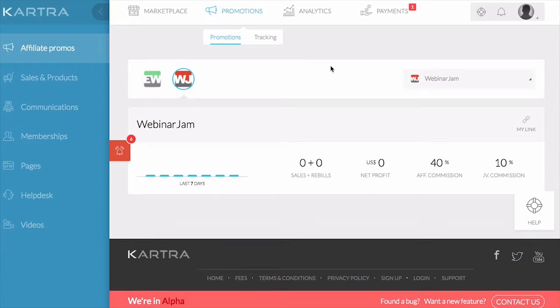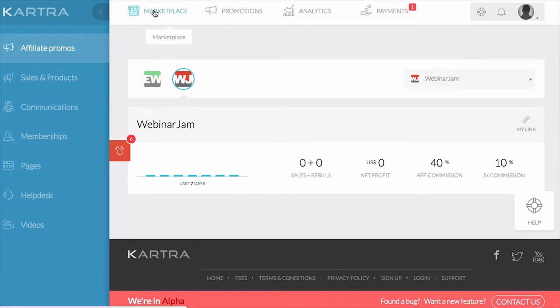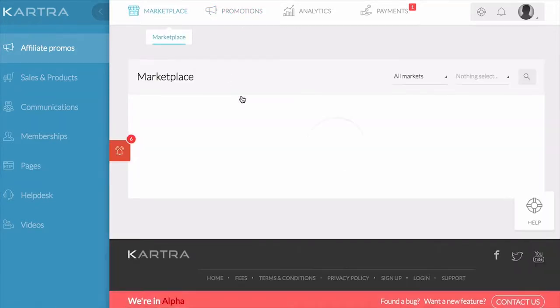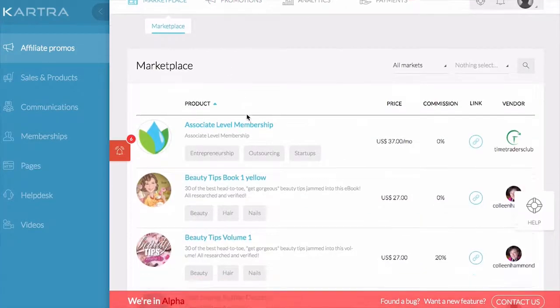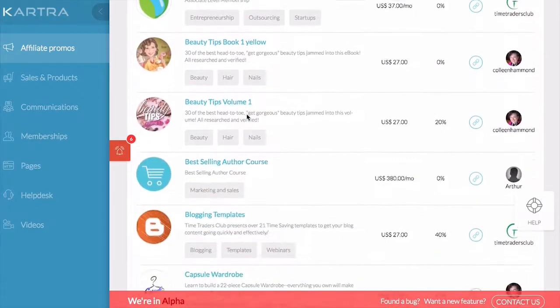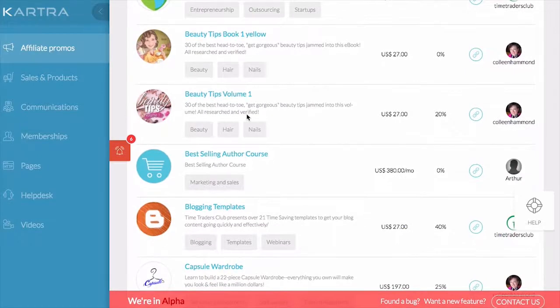If you want to find more products to promote, go ahead and click the marketplace, and you'll see other products that people are offering for their affiliate programs.